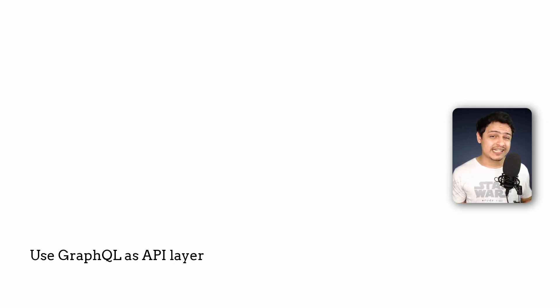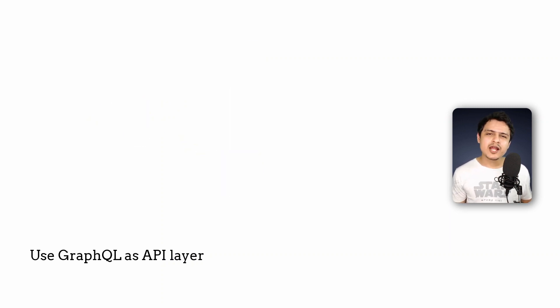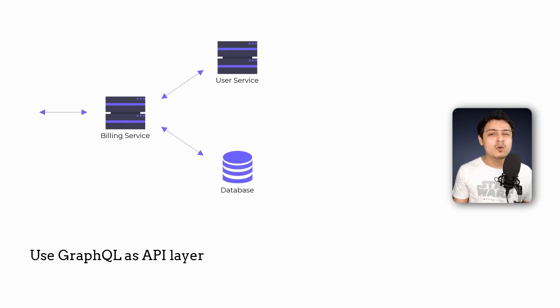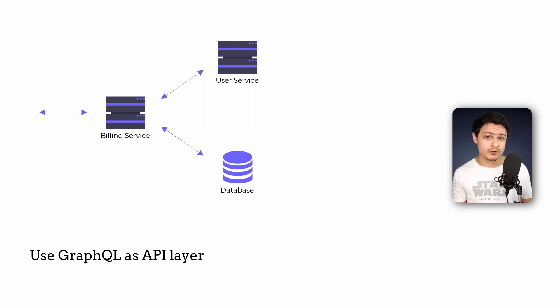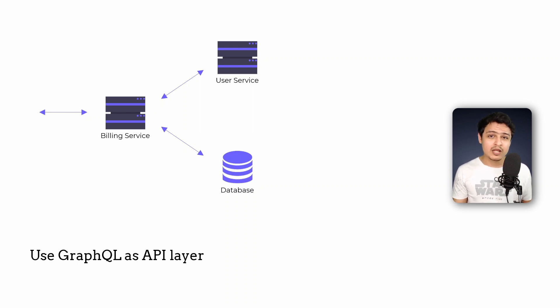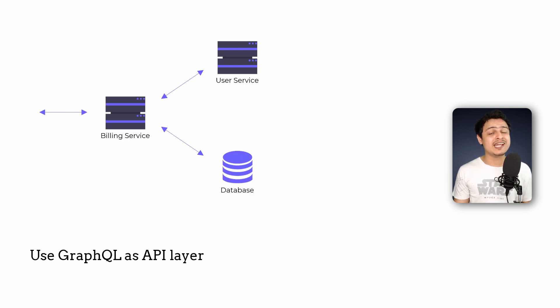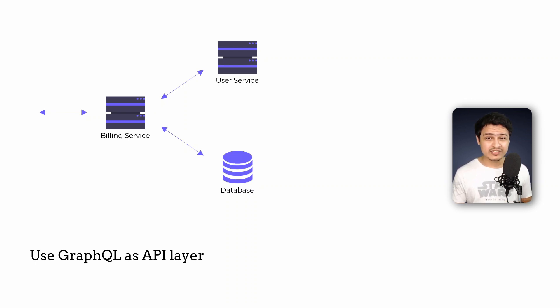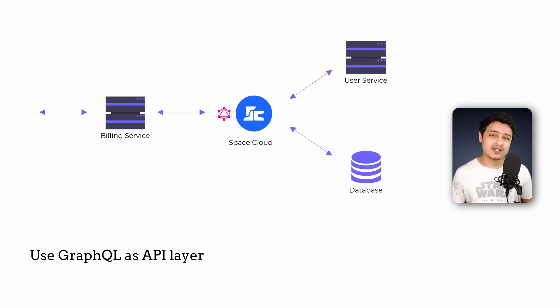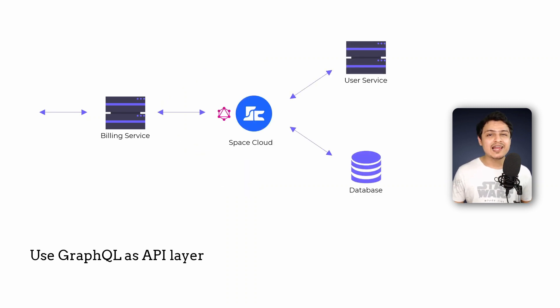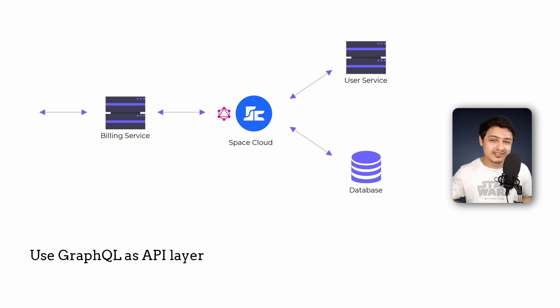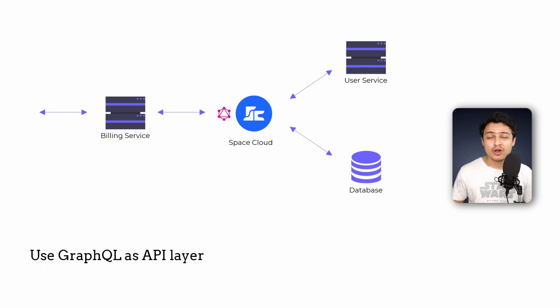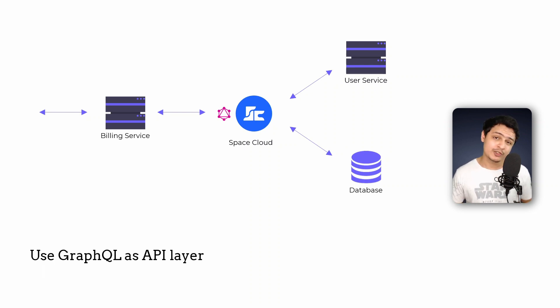GraphQL can act as a great data layer as well. Take the scenario where a billing service needs to enrich the subscription data it has in its database with some attributes of the user's profile. In this example, we'll have to join data in the database with the results we get from our user service. With the GraphQL powered data layer, the billing service can fire a single GraphQL query and let the GraphQL server join the data from the various sources and give back a consolidated response. This offloads a lot of burden from your microservices to the GraphQL server.